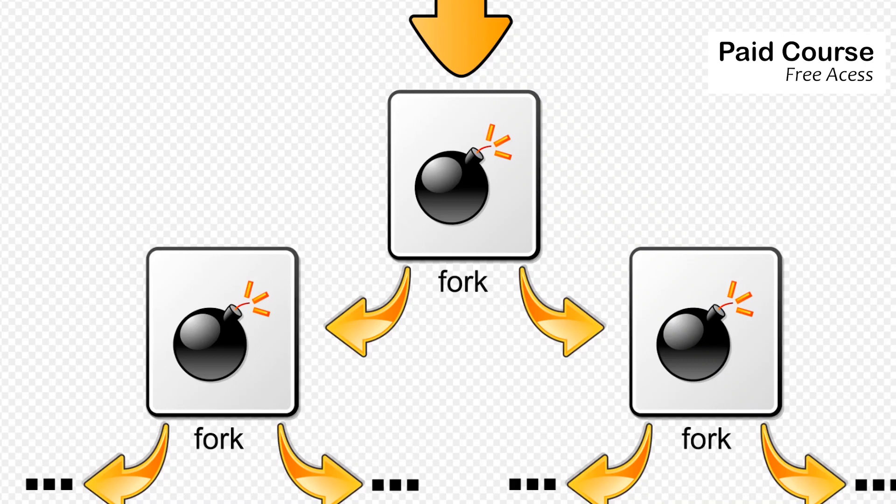Hello guys, in this video I'll show you a very interesting attack of type denial of service called fork bomb or rabbit virus.